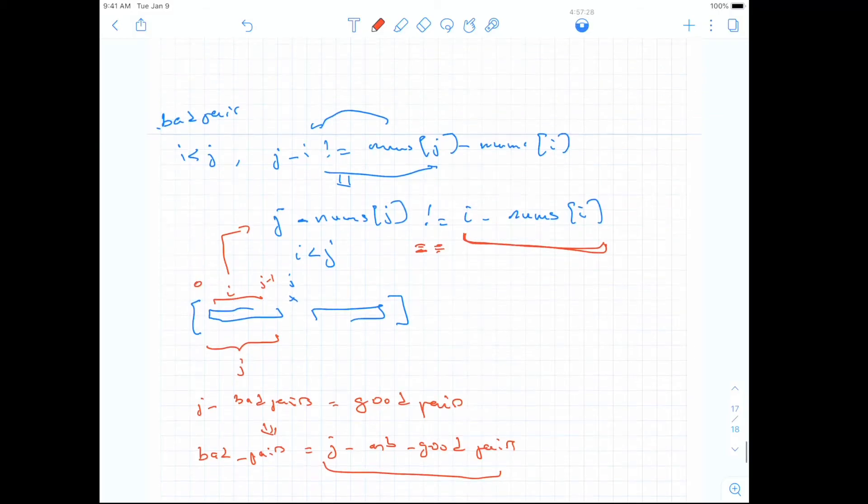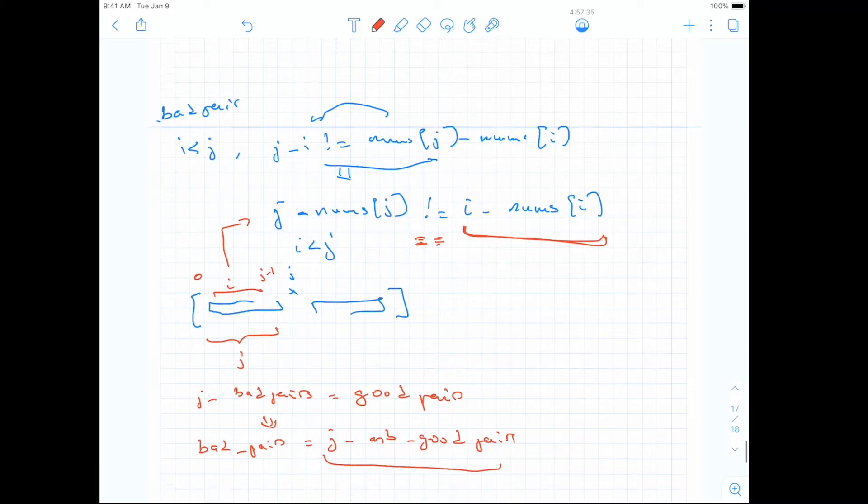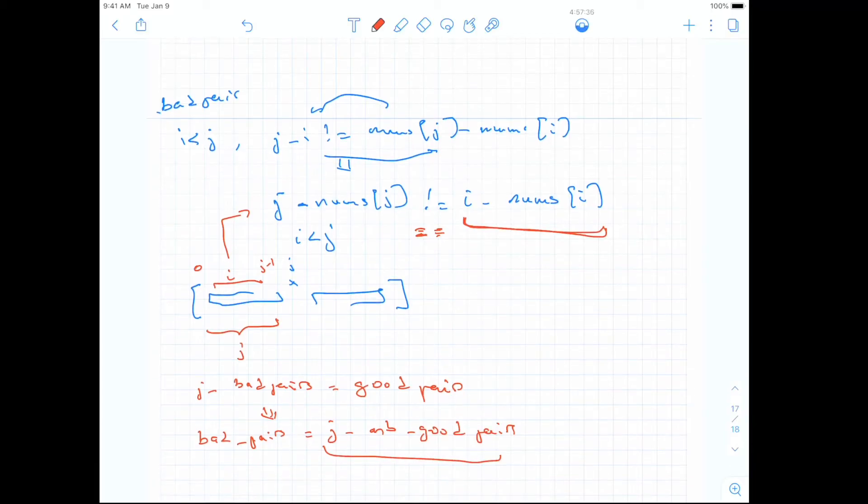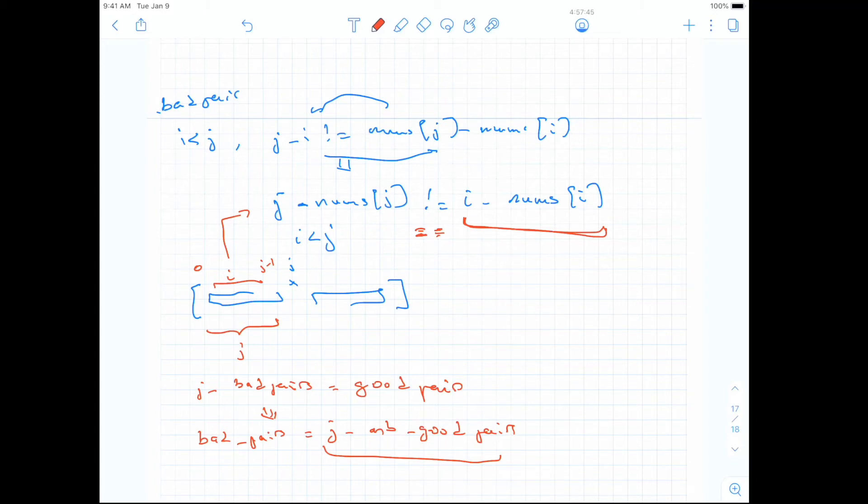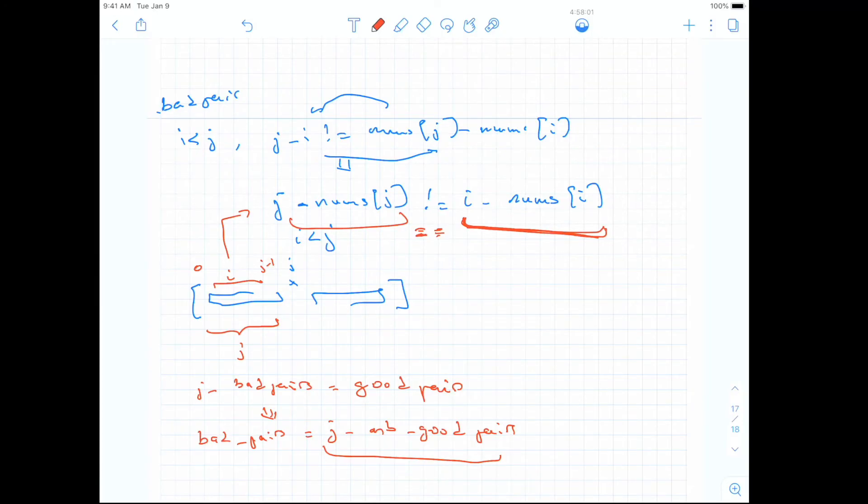So the main idea is first take this formula, flip it so that it's j minus the number of j different than i minus the number of i, and then realize that actually bad pairs is just the total number of pairs, so the total number of possible pairs with j minus the number of good pairs. And it's easy to find good pairs because we just need equal, so we just need to find the same number of occurrences of j minus number of j. So that's pretty much the idea that we are going to implement.